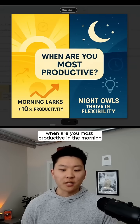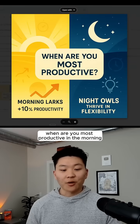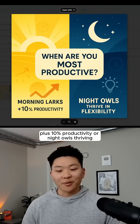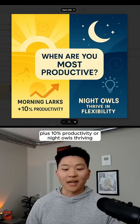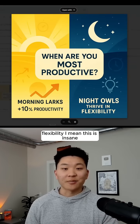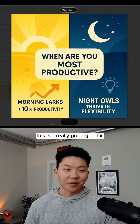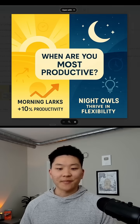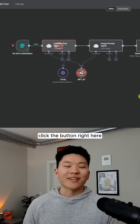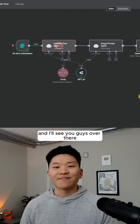'When are you most productive? In the morning — plus 10% productivity — or night owls thrive in flexibility.' This is a really good graphic. If you want to watch the full video, click the button right here and I'll see you guys over there.